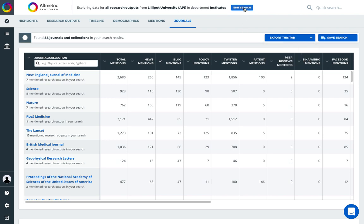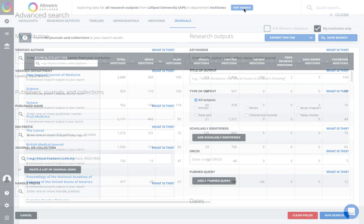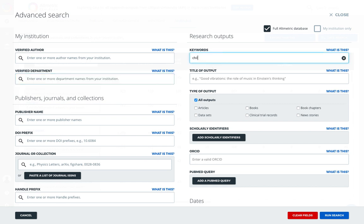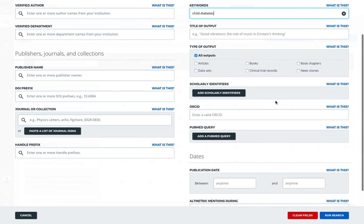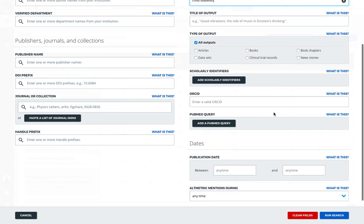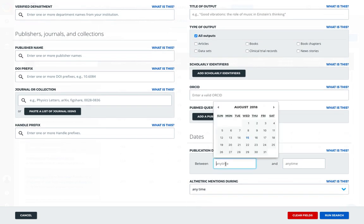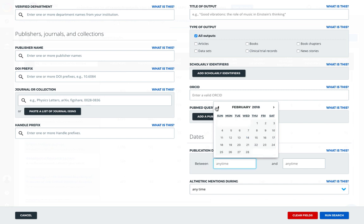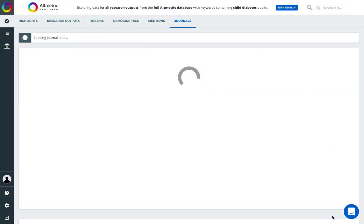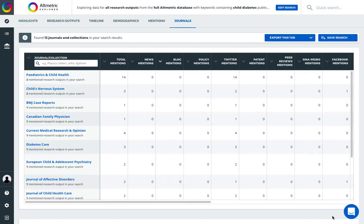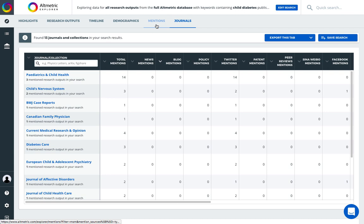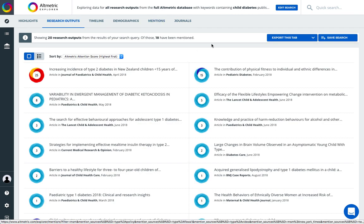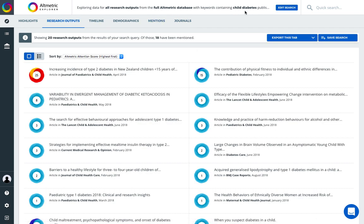To customize searches further, click on edit search and here we can toggle to the full altmetric database page. If we wanted to do a topic related search, say, including a keyword to search across titles, and maybe we also wanted to limit our search in terms of publication date range. Now my search is going to be adjusted and each tab will offer analysis based on the new search that I have looked at.